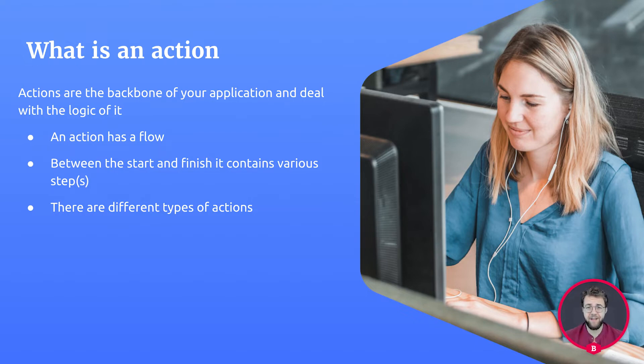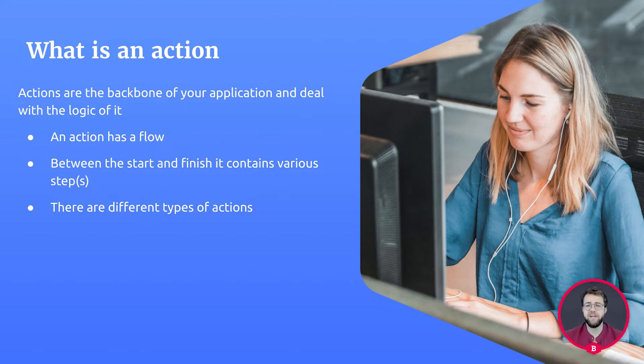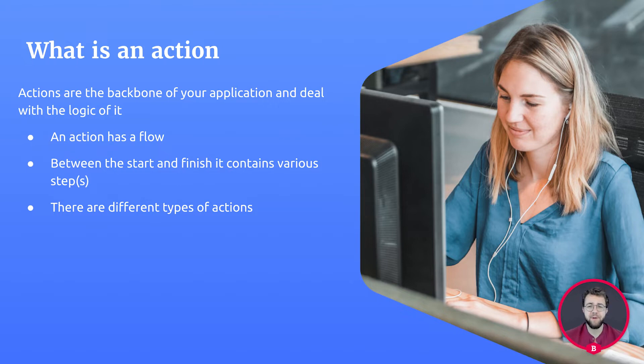An action flow is built using action steps. There are different kinds of actions. One action could send out an email, for example. Another one could generate a PDF file, and a third one could do a calculation every night.